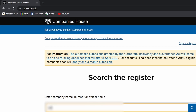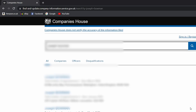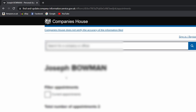Go to the Companies House website — there is a link in the description below. Type in the name of the person you are looking for and click on search. You will get a list of names with addresses and dates of birth. Scroll down until you find the one you are looking for, then click on it to open the record.